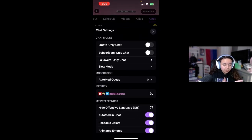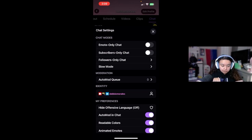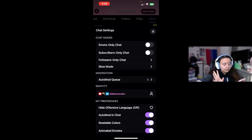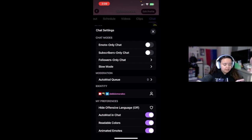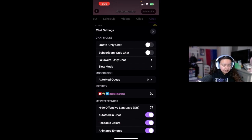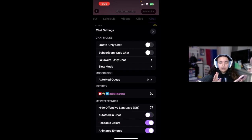We're gonna click the three dots on the bottom right. So we have our email only, sub only, followers only, slow mode. Then right after it says moderation. It looks like we have a new tab here and it says 'auto mod queue.' Then 'use your chat identity,' then your preferences, so you can turn this off if you don't want it.